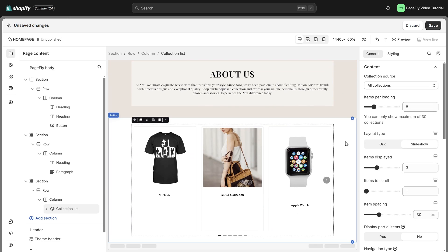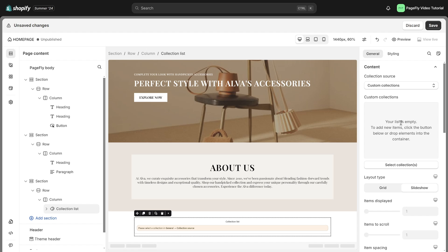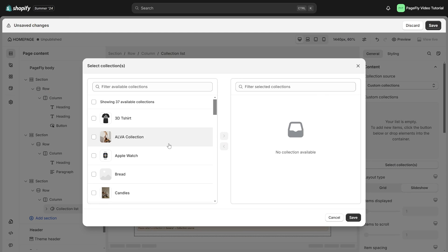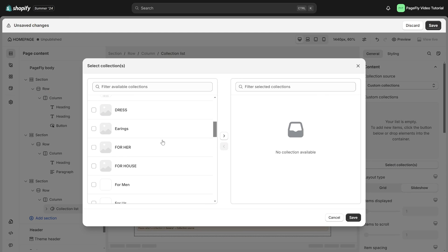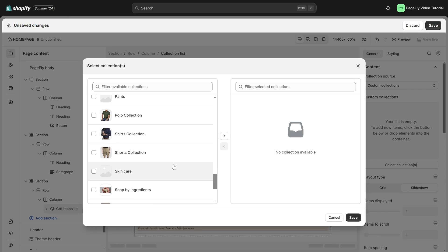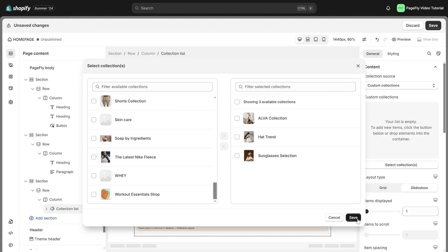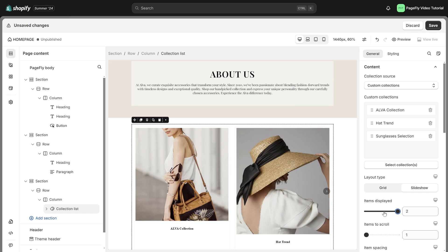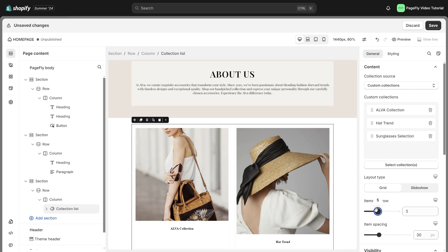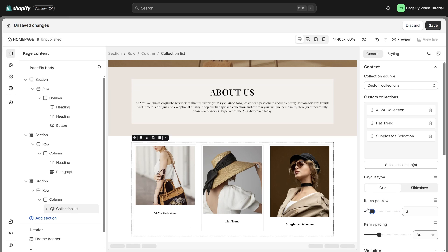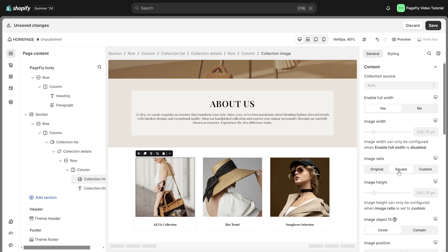Change the collection source to custom collection in general tab. From there, you can select one or multiple collections to display. You have the option to change the item displayed here to use for the slideshow feature. I will choose grid for layout type. Adjust items per row for better display, then customize the collection image. Feel free to customize it to your liking.